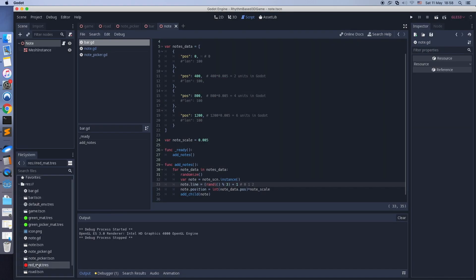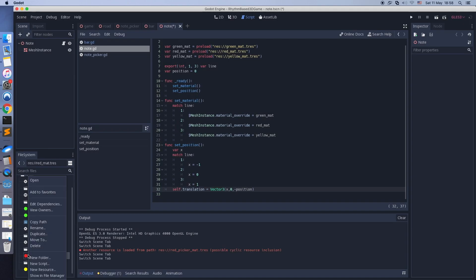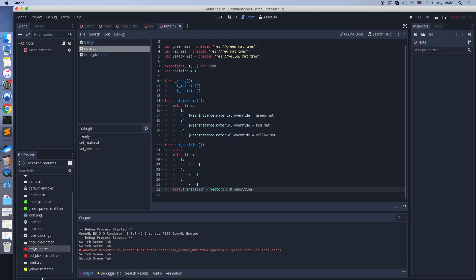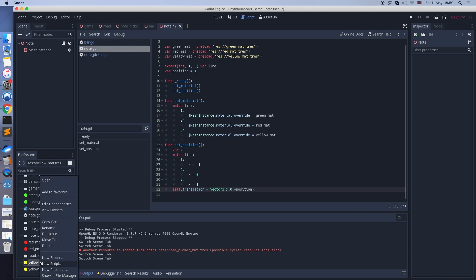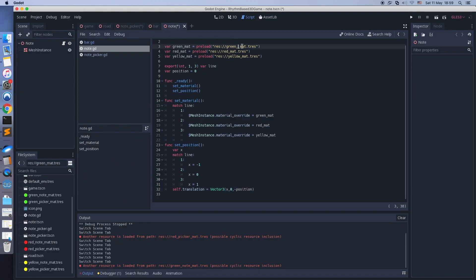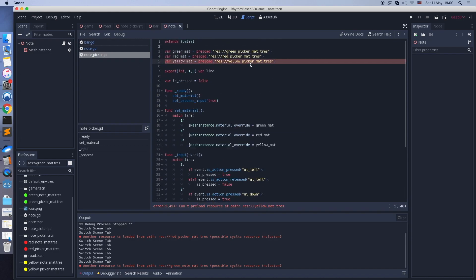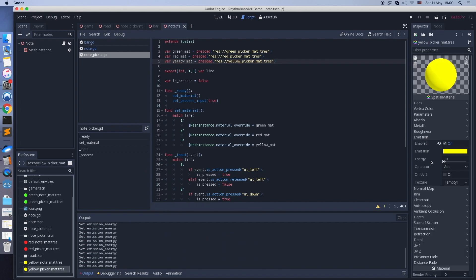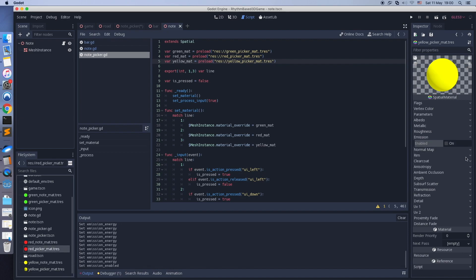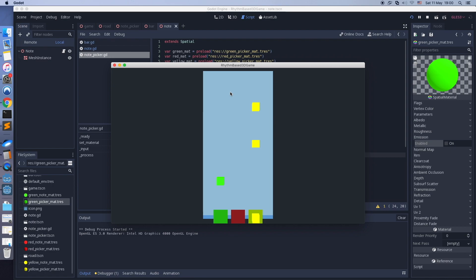Now I want to set a different material to the note pickers. It will be the same as before, just without the emission. Yes, this is what I want.